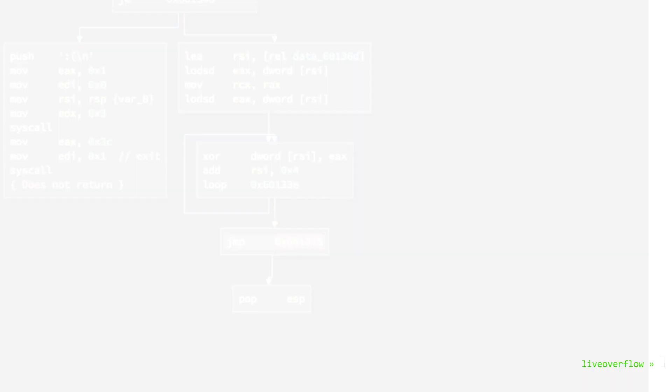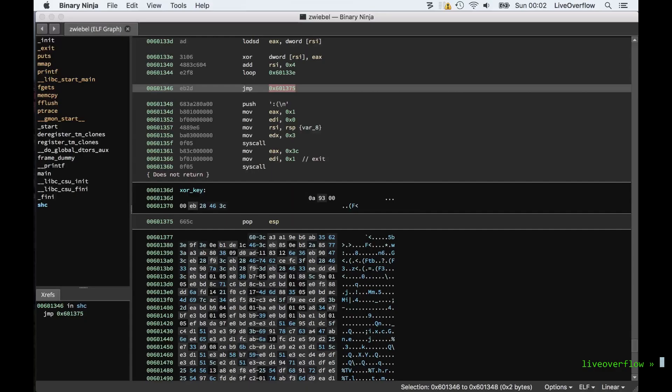Layer get it? Zwiebel is german for onion. So looks like we removed the outer layer of the onion.